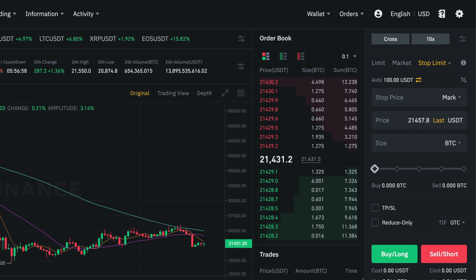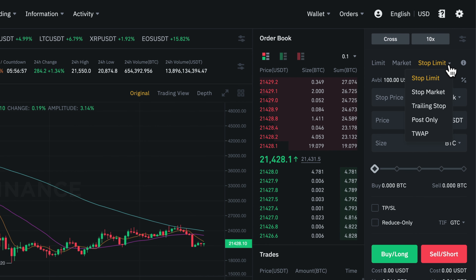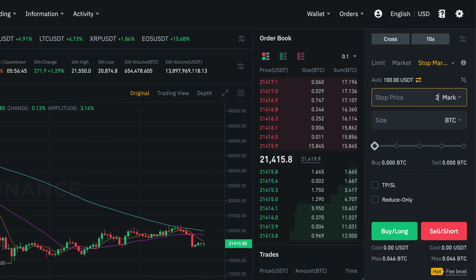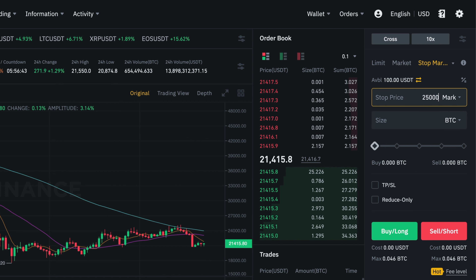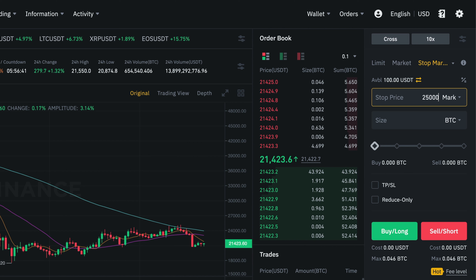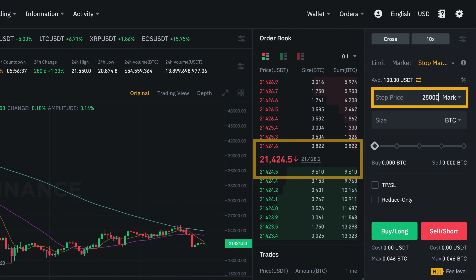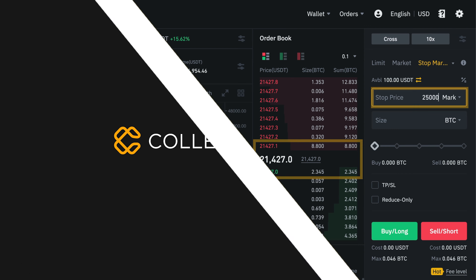There is also the stop market order. In this case we're telling the system at what price the market order should be triggered. So as soon as our stop price is reached, our market order will be fulfilled at the currently best available price.